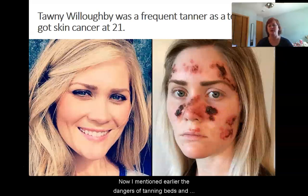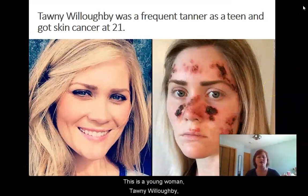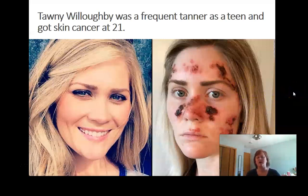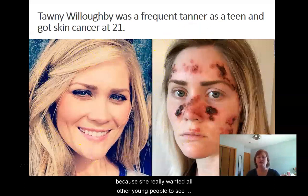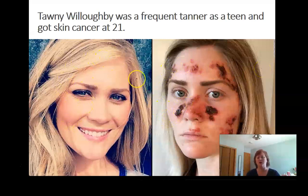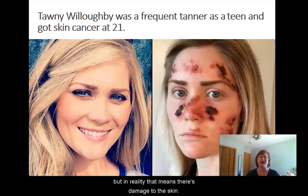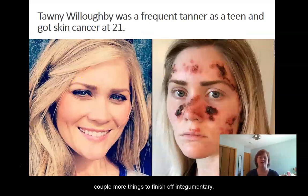Tanning beds carry serious dangers. Tawny Willoughby was a frequent tanner as a teenager and ended up getting skin cancer at 21. She posted images of herself tanning and then with the skin cancer to show other young people what kind of damage it does and that it's just not worth getting that brown color. In our society we tend to equate a tan look with being healthier, but in reality it means there's damage to the skin. We'll come back and talk about a couple more things to finish off Integument.